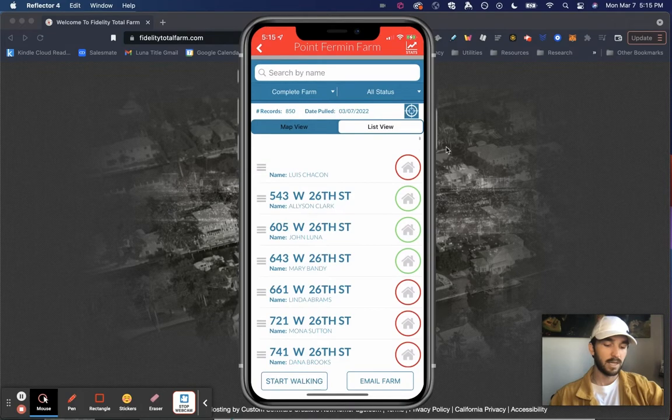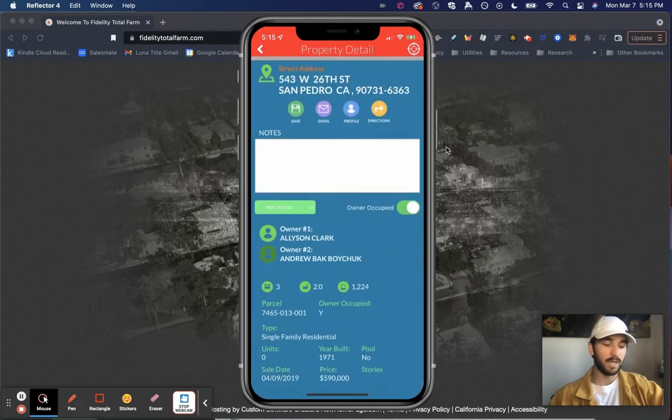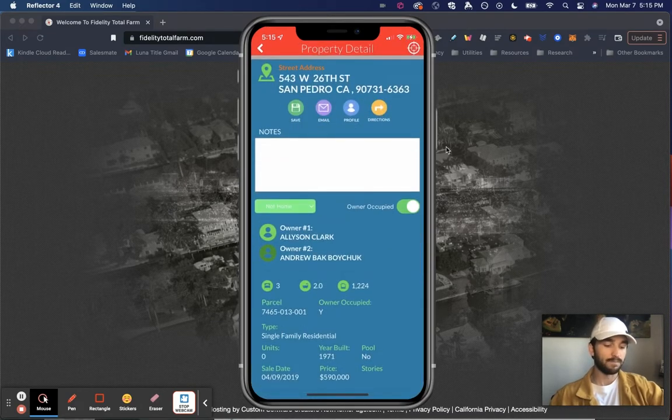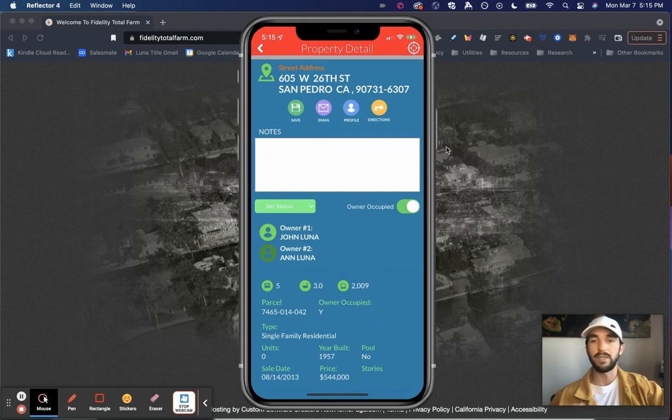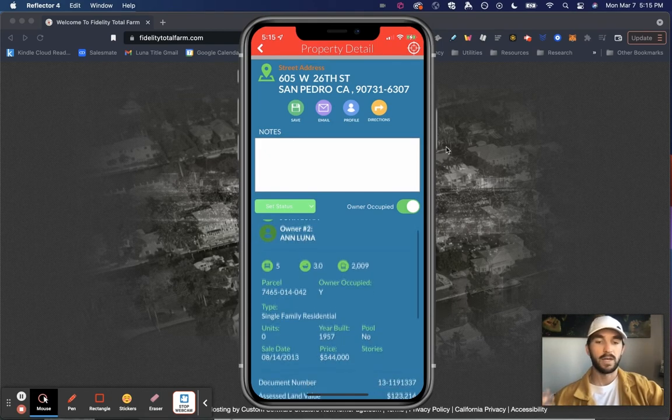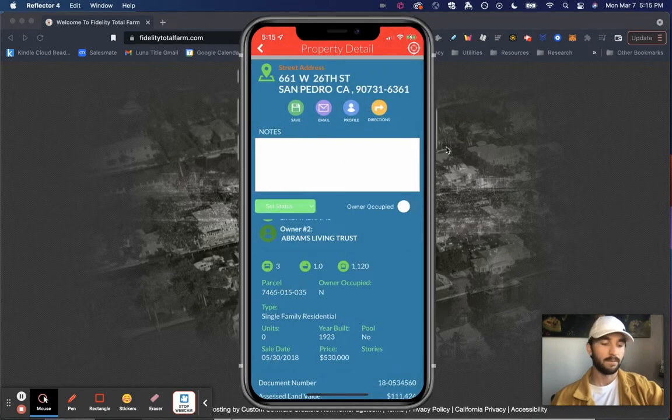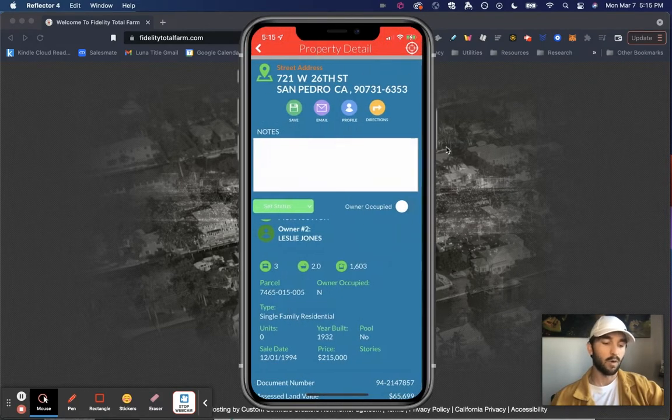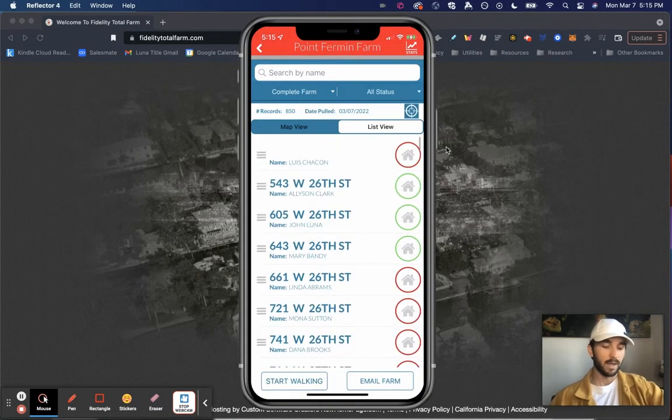Select yes, and now that status will be that they're not home and say I'm just door knocking. What I can do easily is just swipe to the right for the next home. Same information, sales date, price, keep swiping to the right as I'm walking through that farm area.